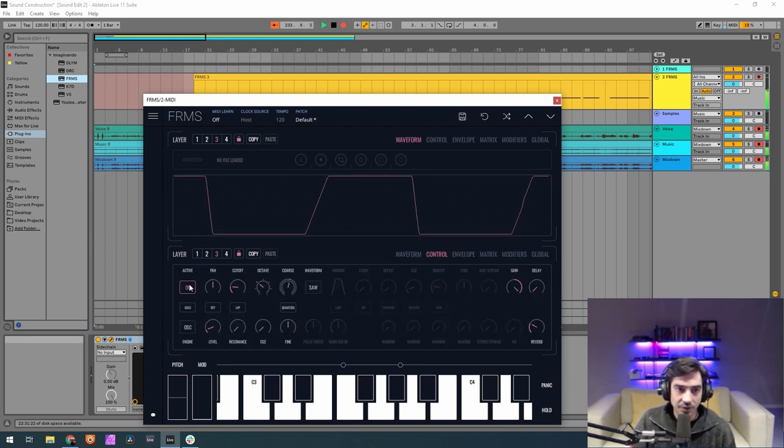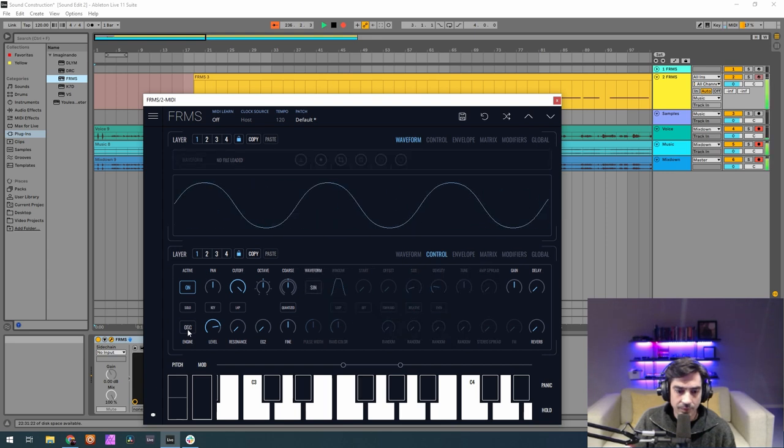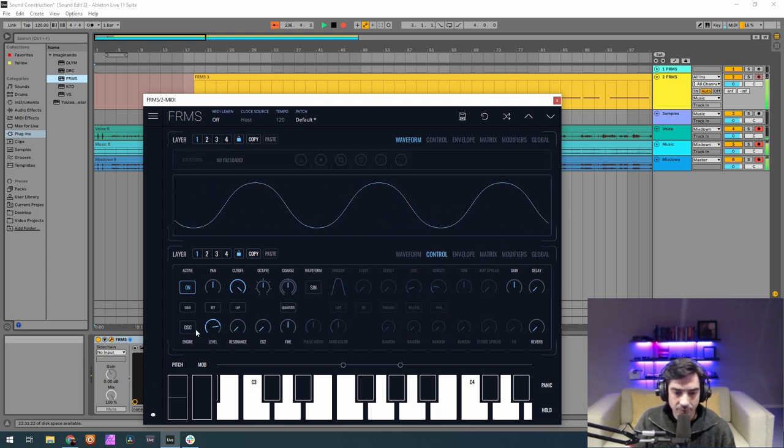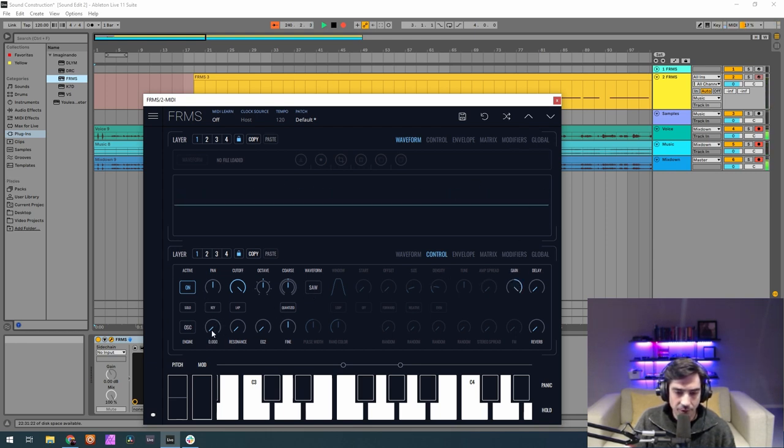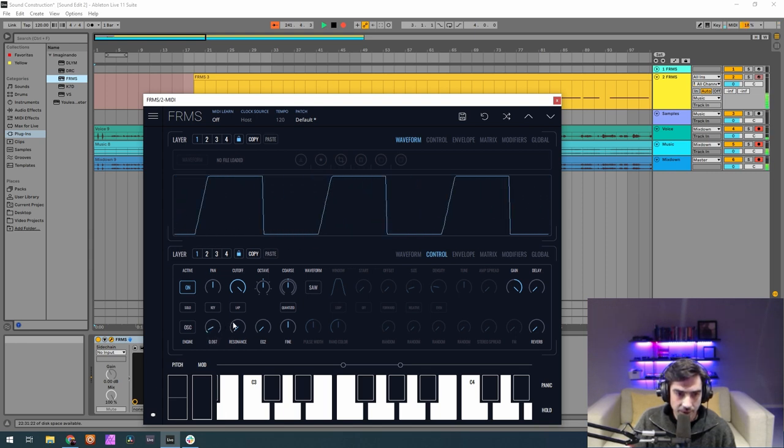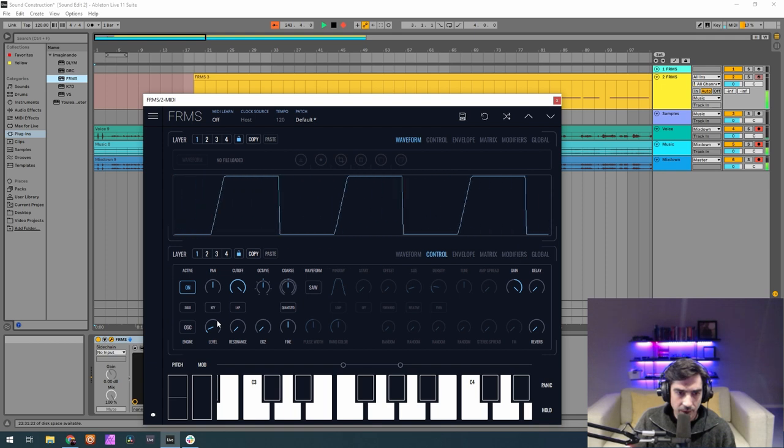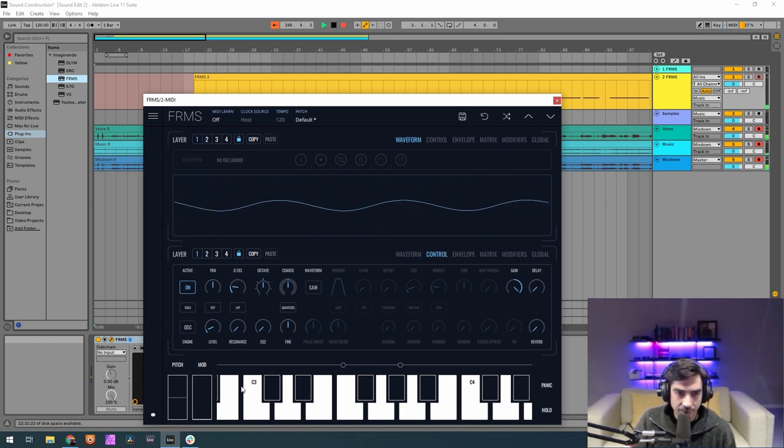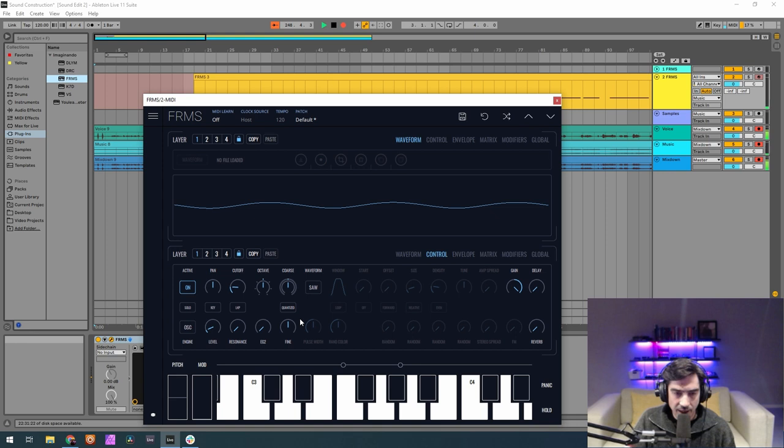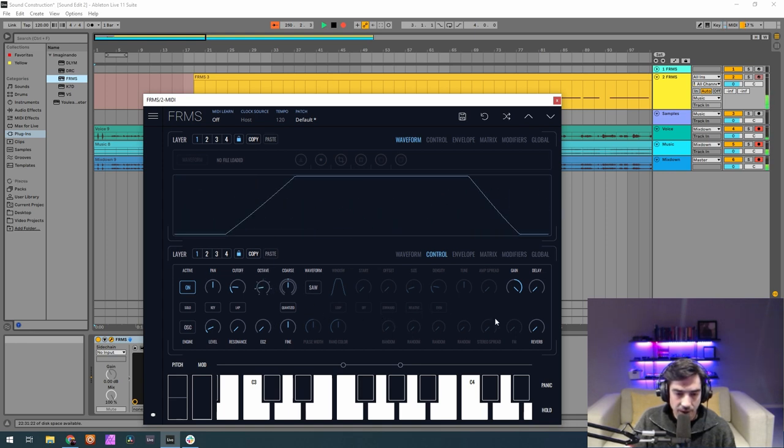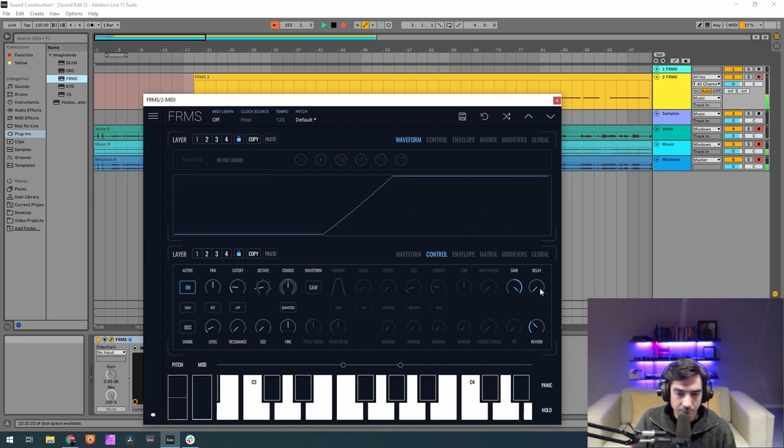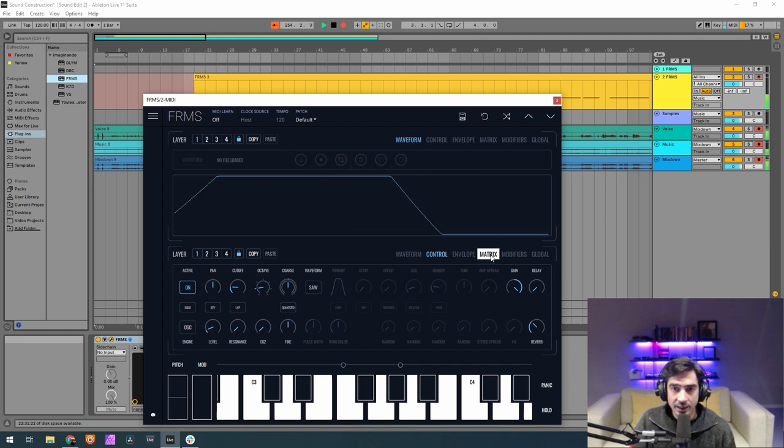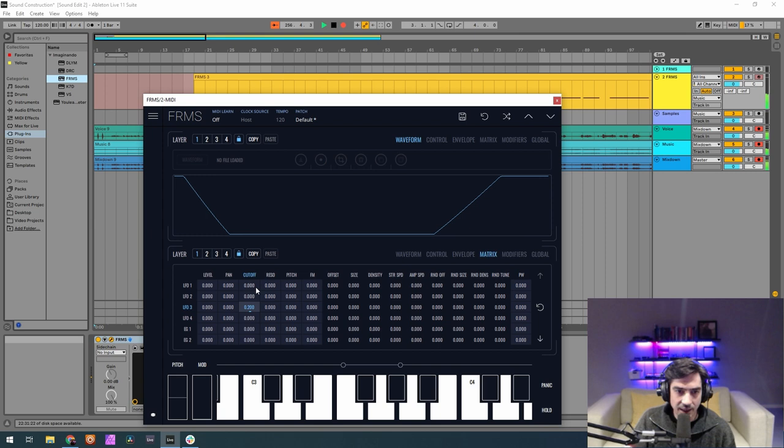Now let's go to the first one, and again sawtooth. Gain at maximum and drop the level to 0.0 and then raise it to 0.80. Drop the cutoff to 0.177. And now two octaves down, and reverb of 0.333. Now let's go to the matrix again, and on LFO 3 let's raise it to 0.688.